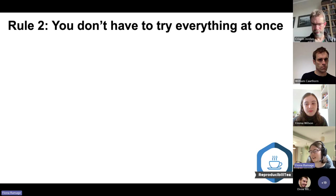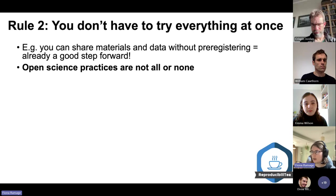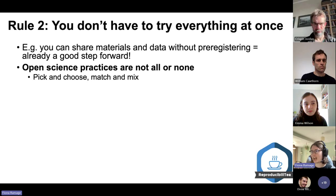The second rule of a buffet and of open science is: you don't have to try everything at once. You can adopt some open research practices without adopting others, and every step you make is a good step forward. It doesn't matter if you don't do everything — it's not all or none. You can pick and choose, mix and match, and just choose what's right for you.